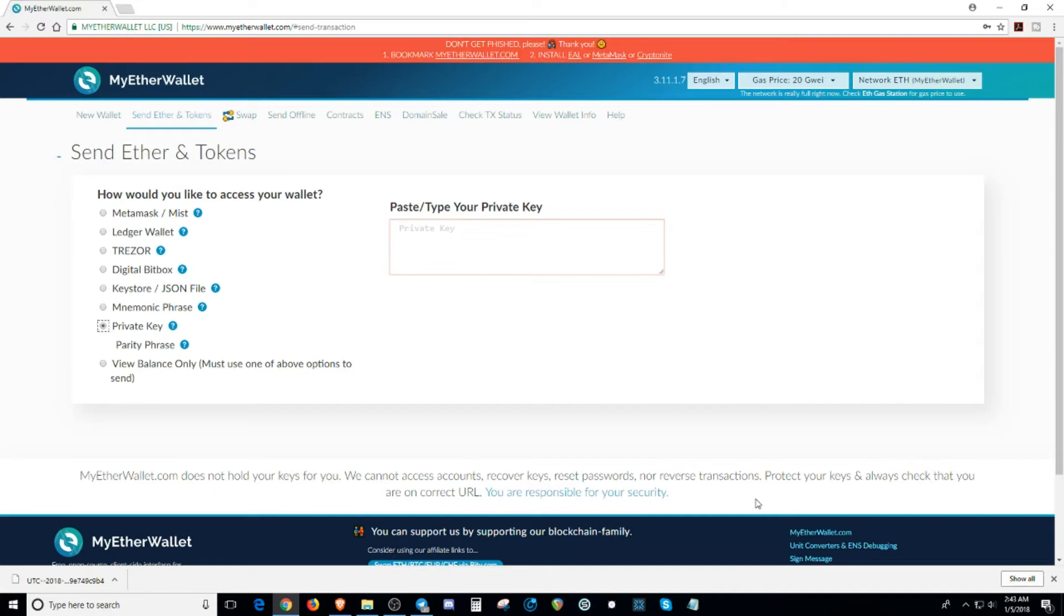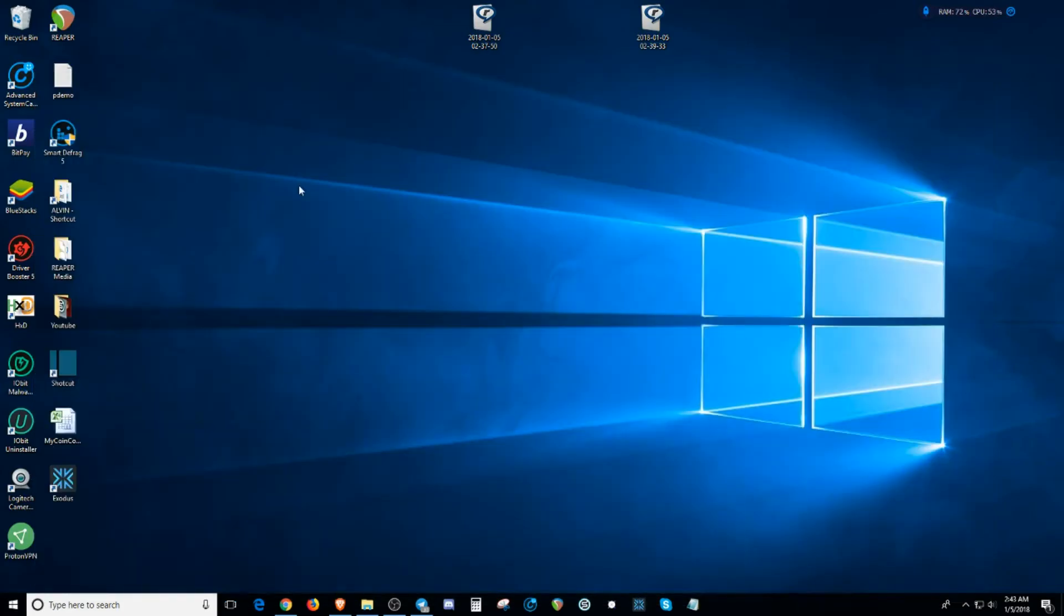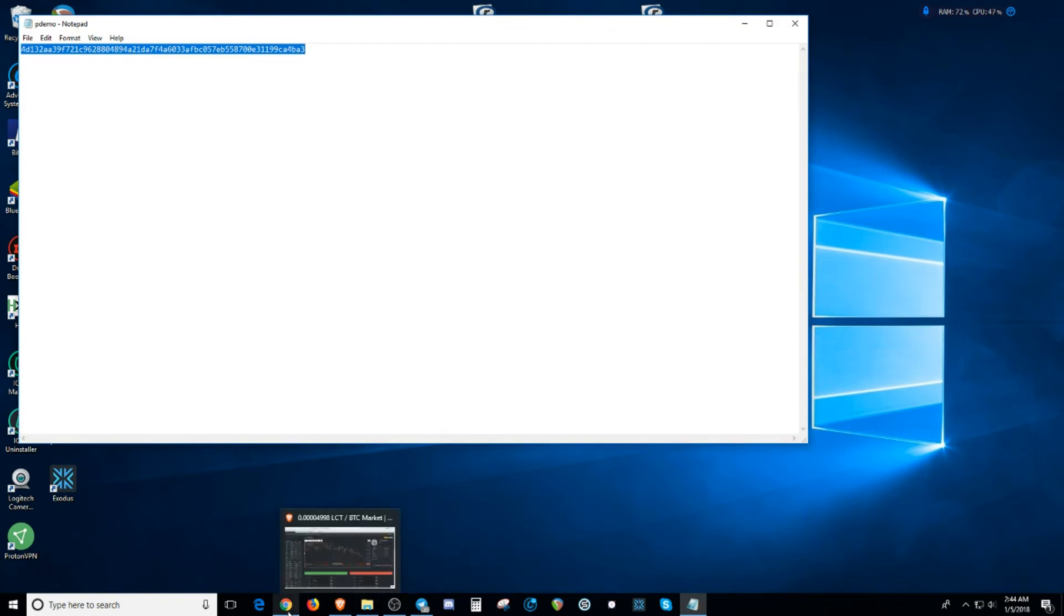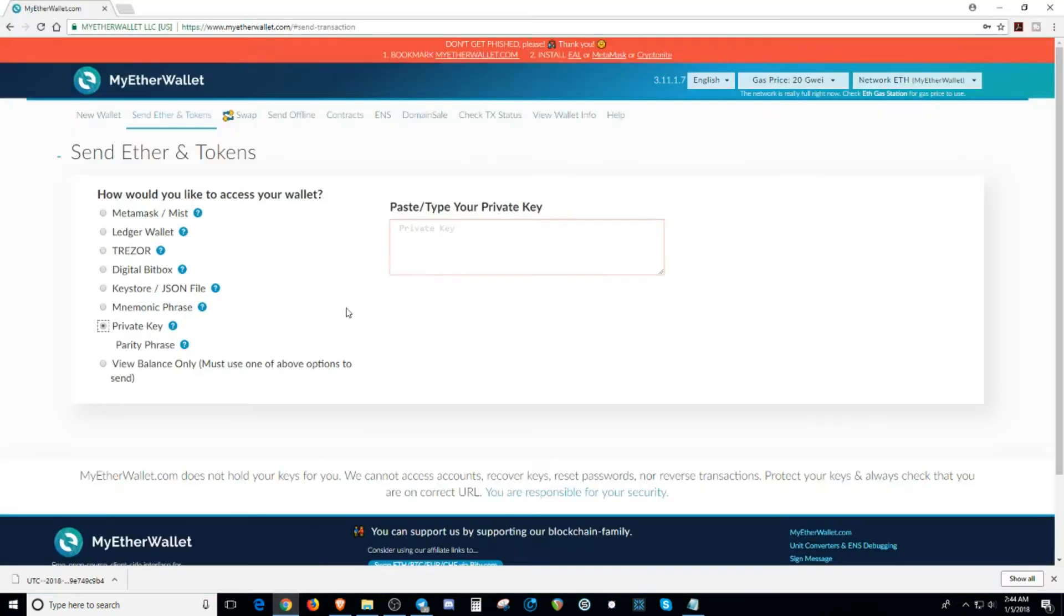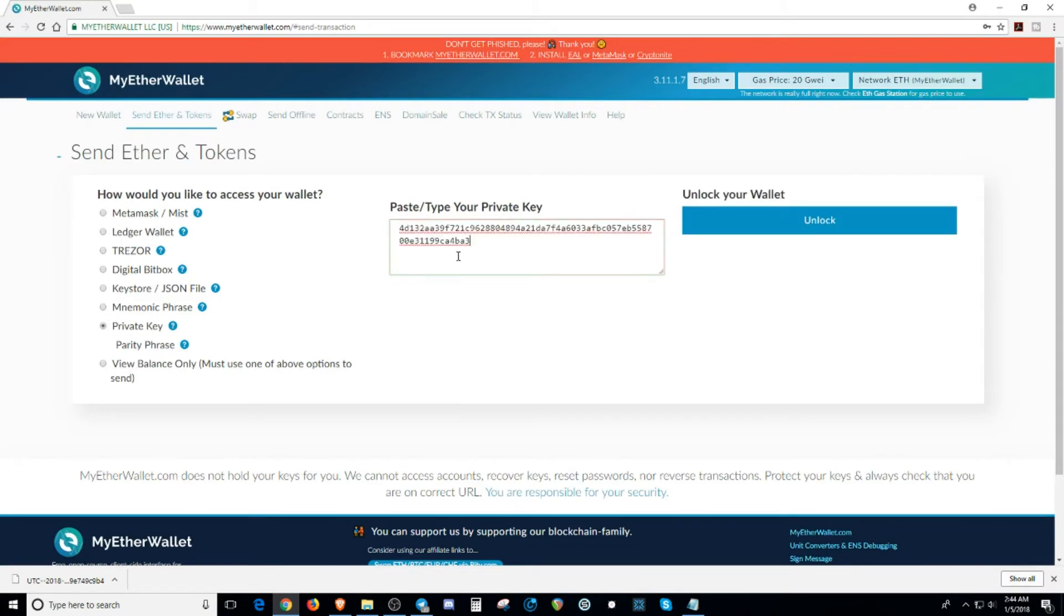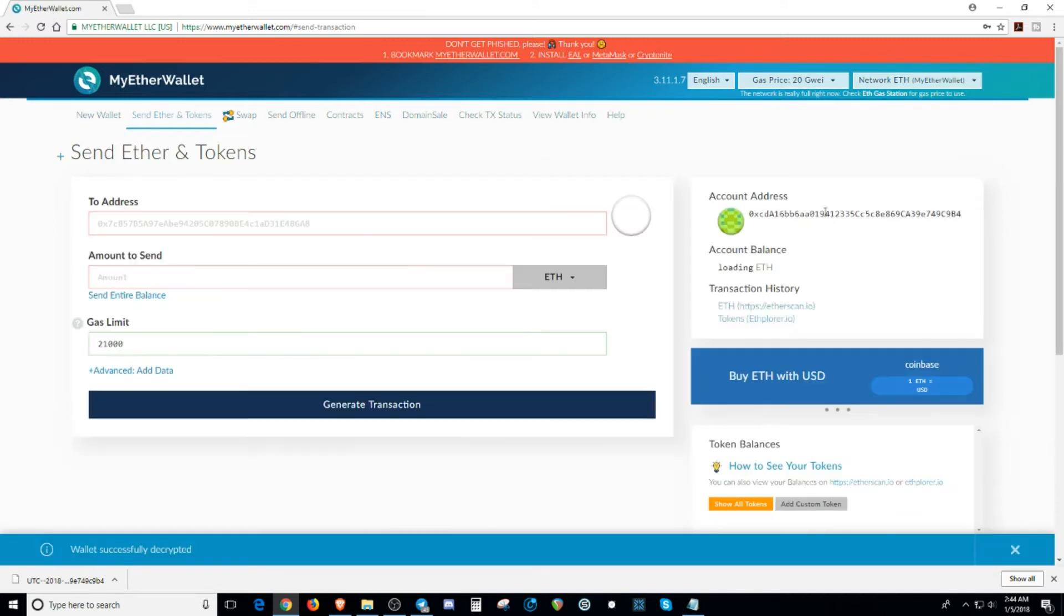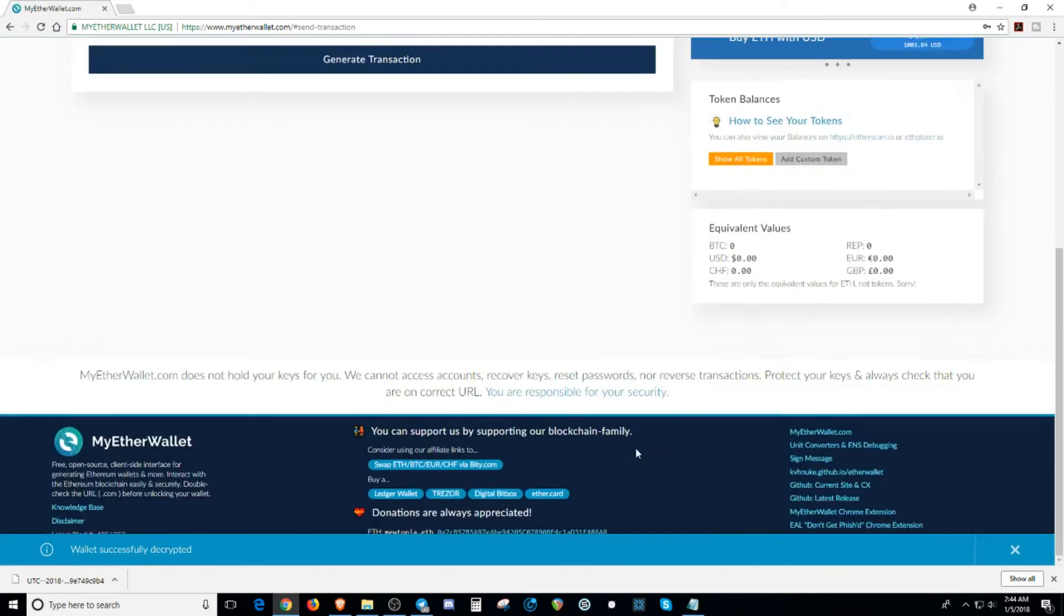So with the private key, I saved it on my desktop right here. And we're going to copy and paste that. And with the private key, you do not need a password. All you need is just a private key itself. And all you hit is unlock and it takes you directly to your wallet.